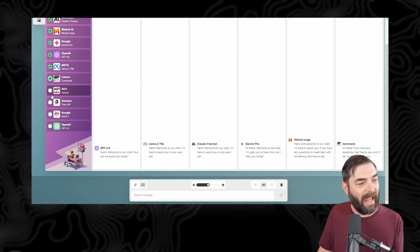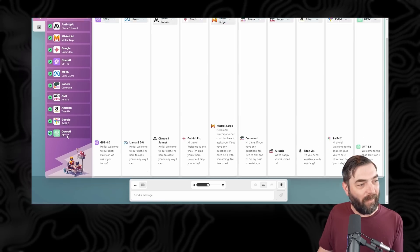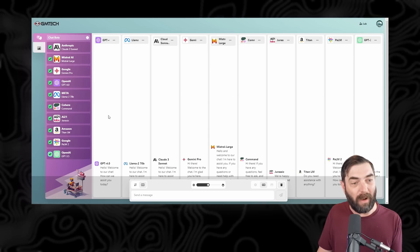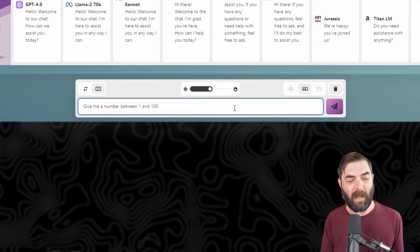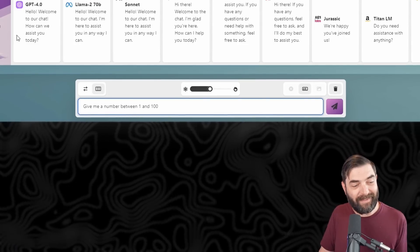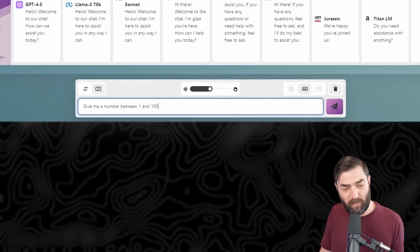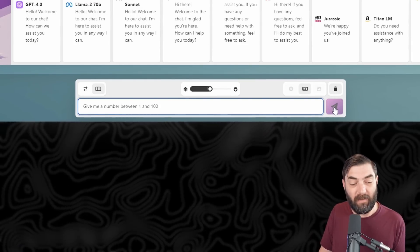I also read an interesting article that claimed when you ask large language models to pick a number between one and 100, there's a very high likelihood it's going to give you the number 42 back. So I want to test this out. Let's go ahead and select all of the models at once — I want to put every single model on the board. I'm going to say: 'Give me a number between one and 100.' I've got 10 models all lined up here in a row.